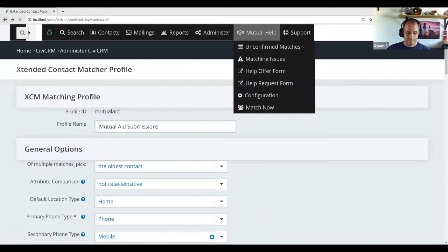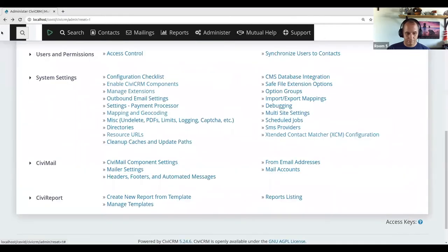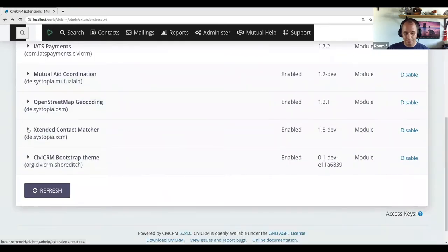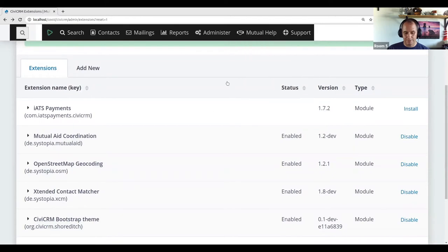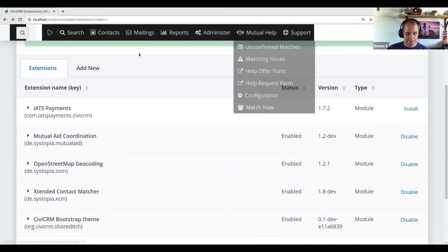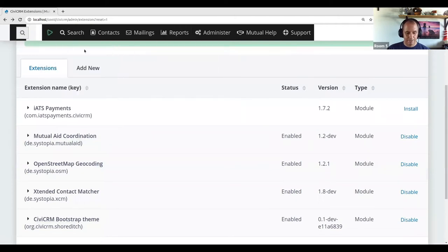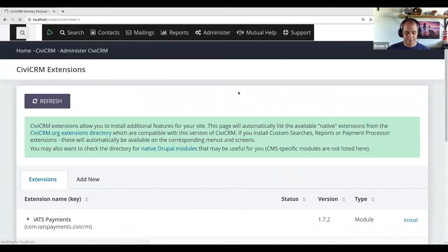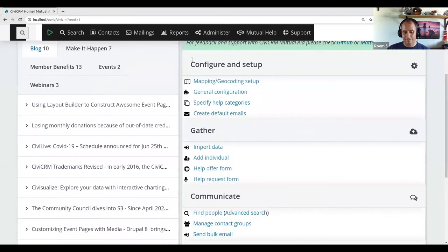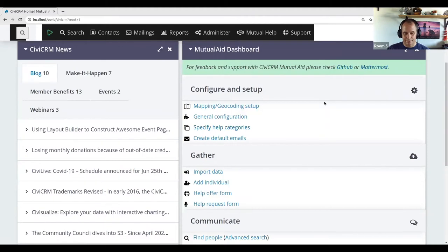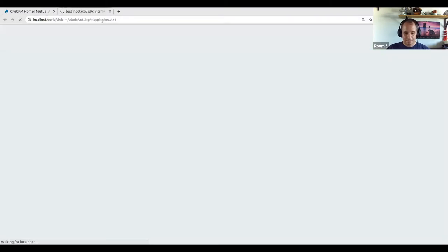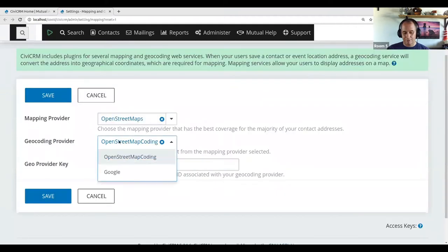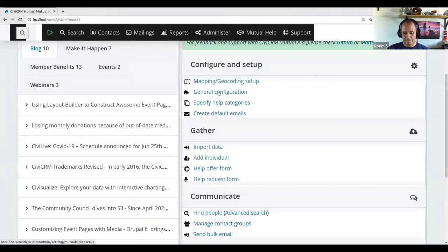That's the one extension we depend on, plus the geocoder. When you install it, the Mutual Aid extension comes with its own little menu. Nick, our host, has also created a neat little dashboard that reflects the menu but is nicely grouped — a good starting point. You'd have to set at least the geocoding provider, otherwise it doesn't work. Then we get to the general configuration.